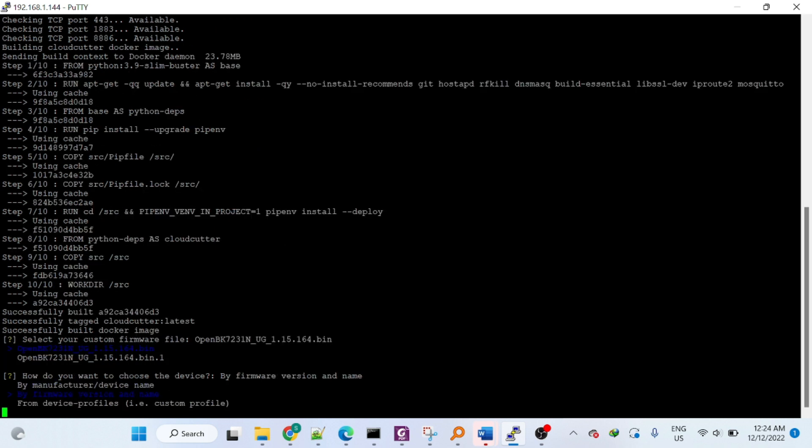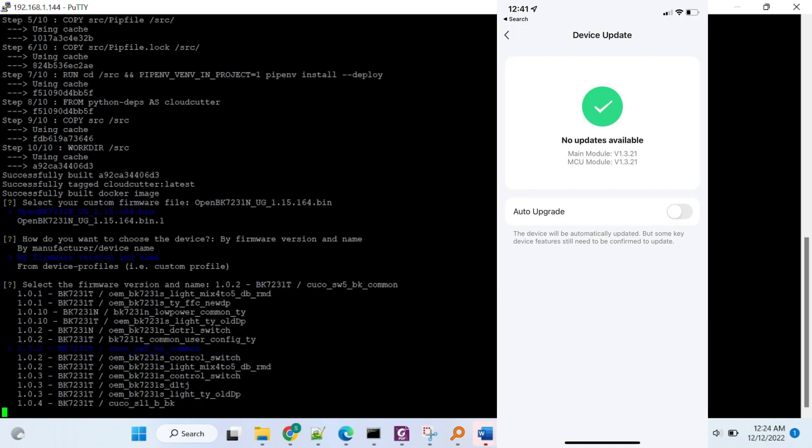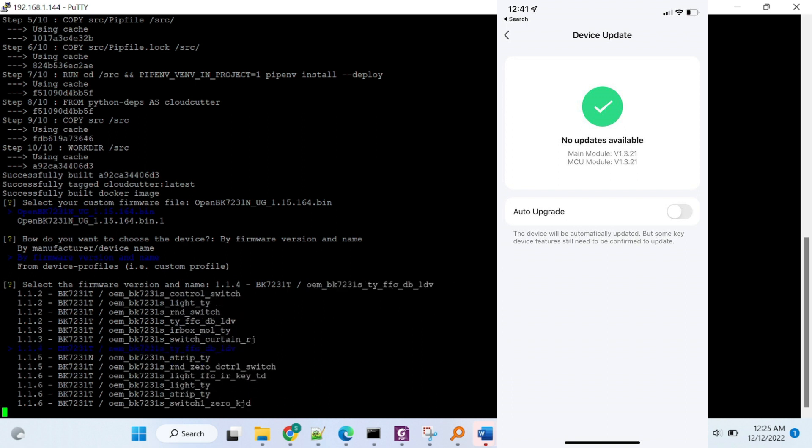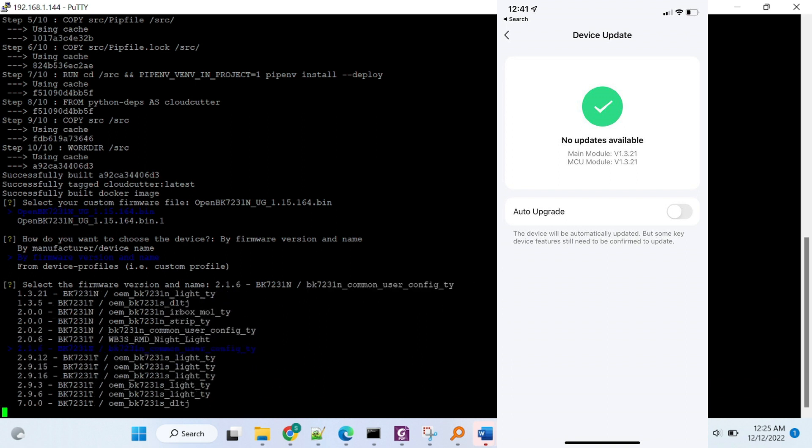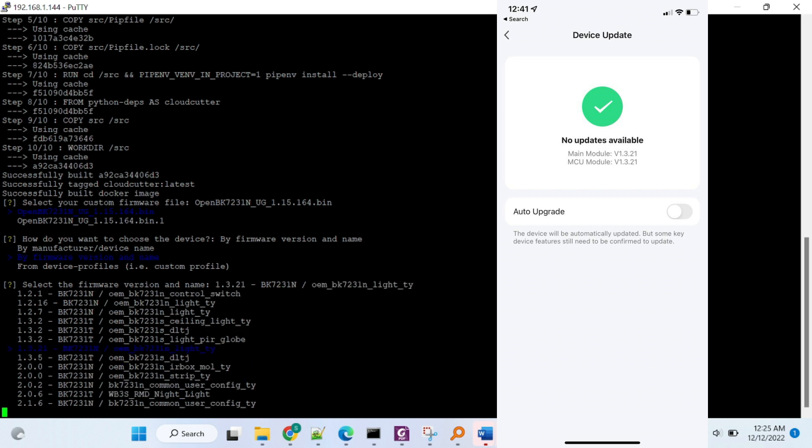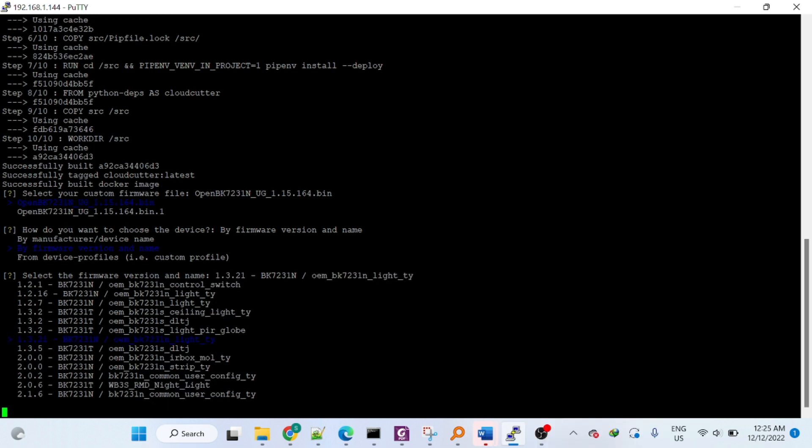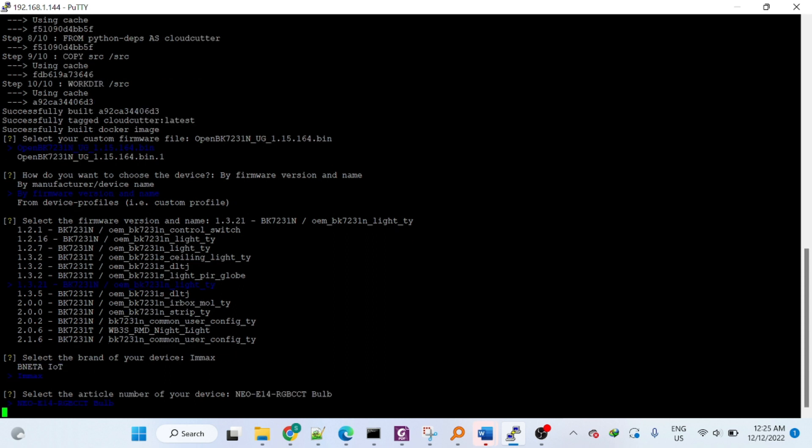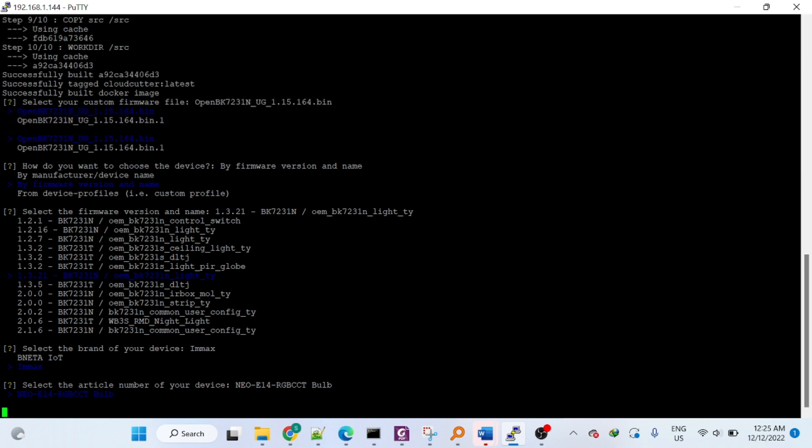Now you should get the firmware version for your device. Just check your Tuya cloud smart life app and check the version number, and try finding the one that matches with that version. Like mine is 1.3.21, then you just need to pick the device. Any device will do.